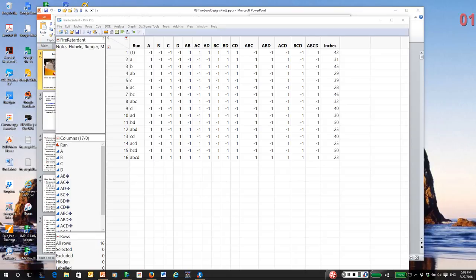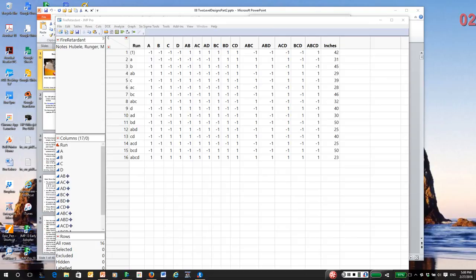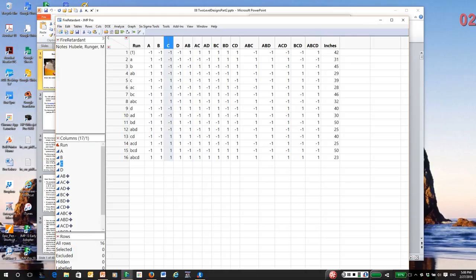So we followed Lenth's procedure one at a time, removing terms. We eventually removed eight terms. All terms involving C. So the main effect of C and all interactions with C were sequentially removed from the model. This left a full factorial model in A, B, and D.